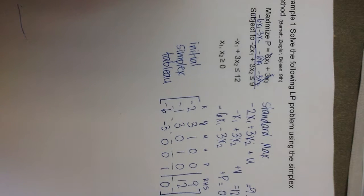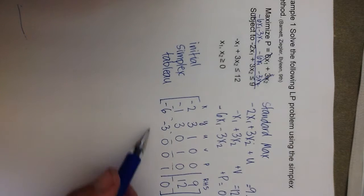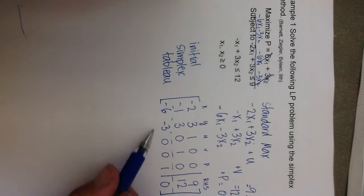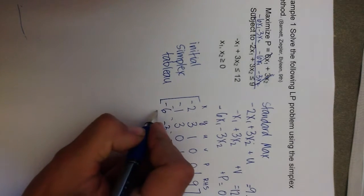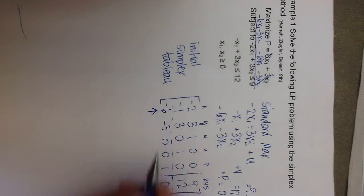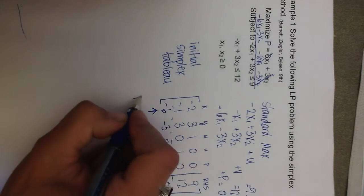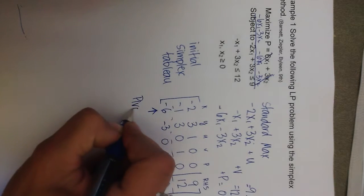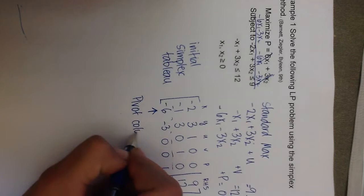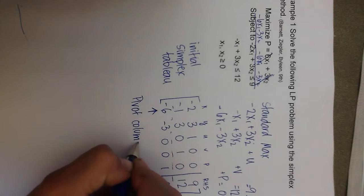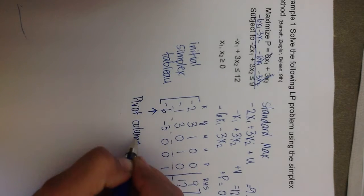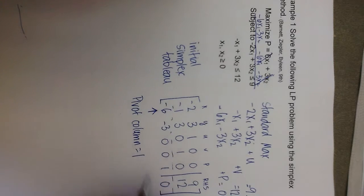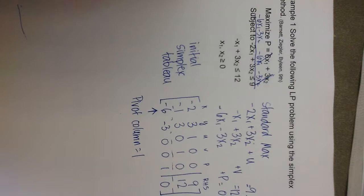The first step in selecting a pivot element is to find the most negative value in the bottom row. So, the most negative value in this bottom row here is a negative 6. That tells me that the pivot column, because negative 6 is in column 1, the pivot column is column 1.